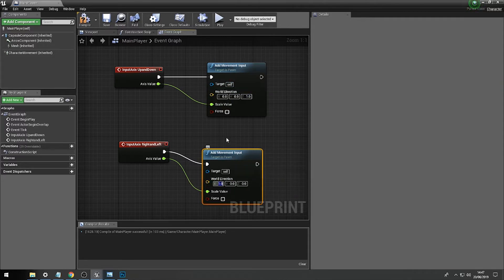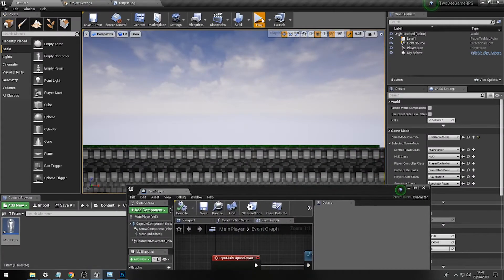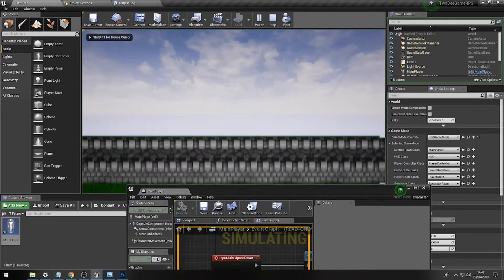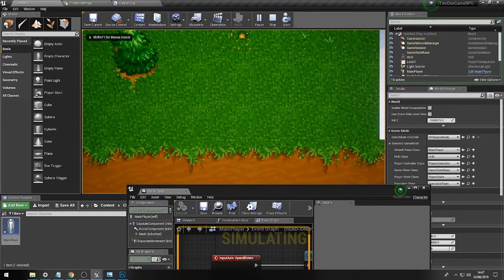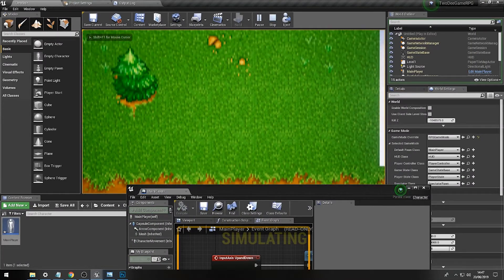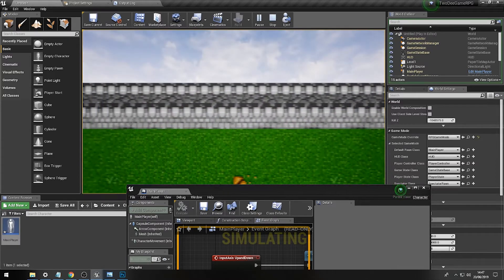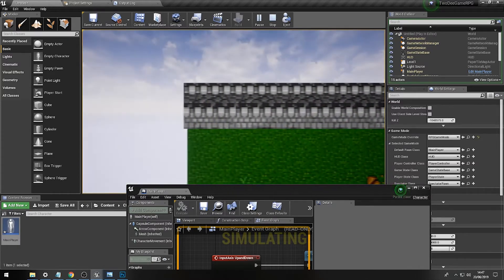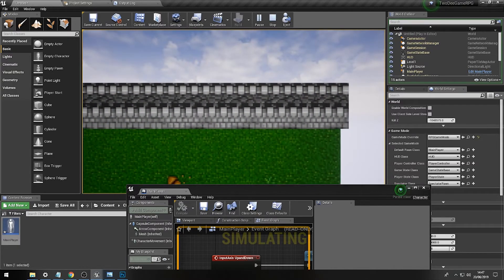And then go to compile and then go to play. And then all of a sudden, if we move S it goes down, W it goes up, A it goes left, D it goes right.